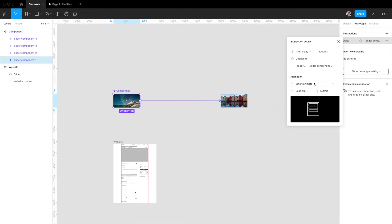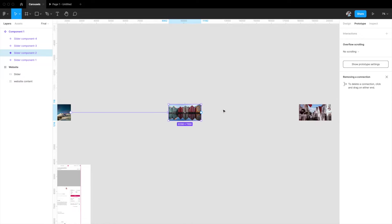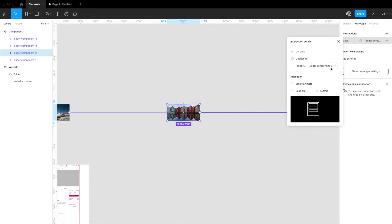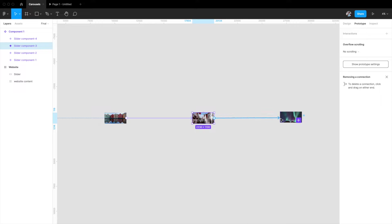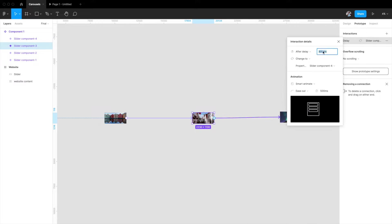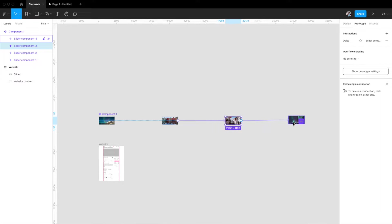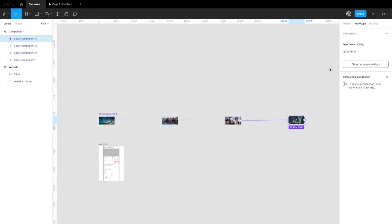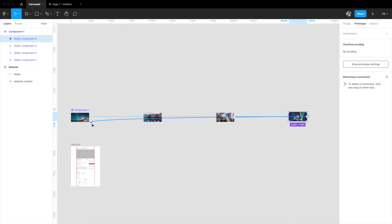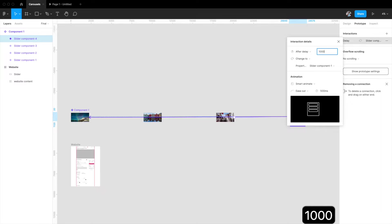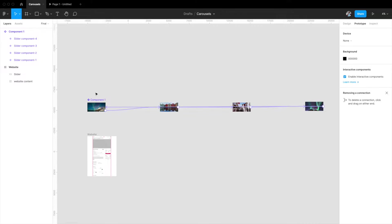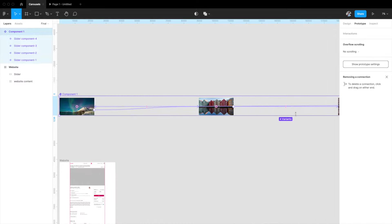We do the same from the second component to the third — after delay, 1000 milliseconds, ease out — and connect the third to the fourth with the same settings: after delay, 1000 milliseconds, ease out, 500 milliseconds smart animate. Now one through four is connected. To cycle back, I select the last component and connect it back to the first — after delay, smart animate, 500 milliseconds transition, 1000 milliseconds delay. Our component set is now fully linked with smart animate.